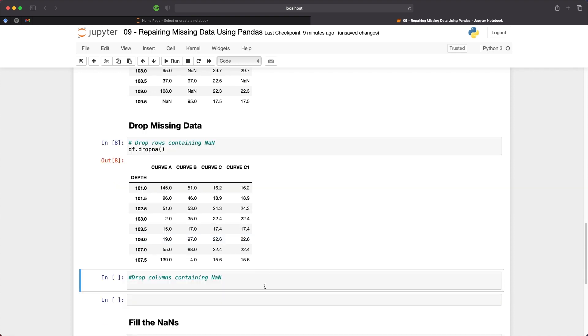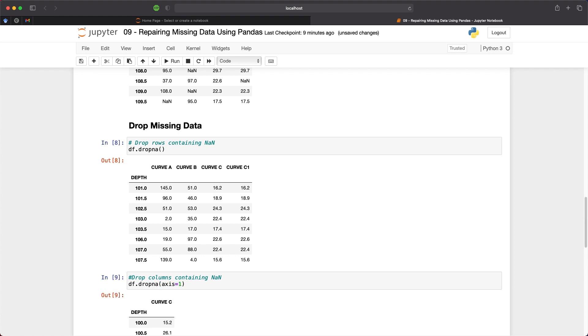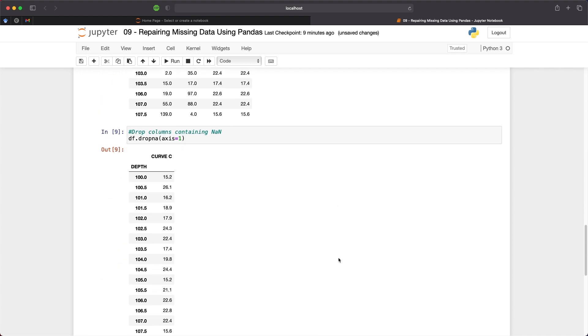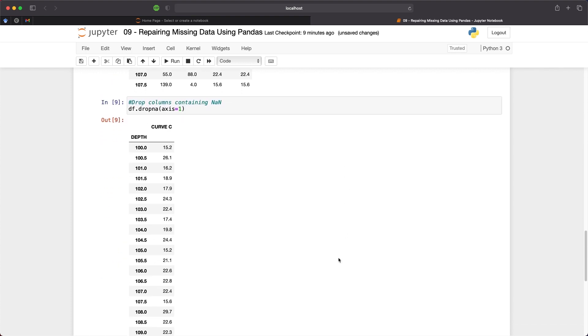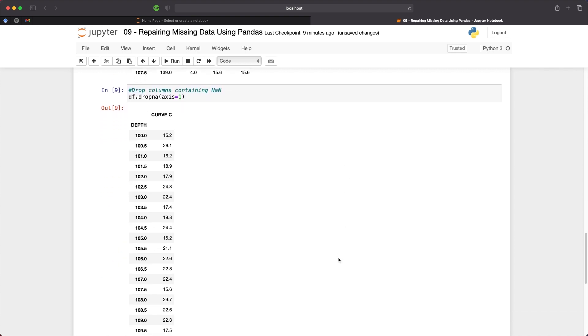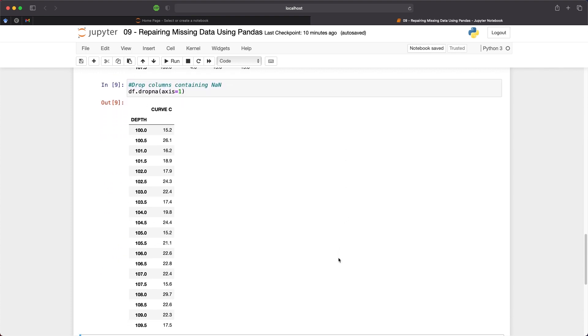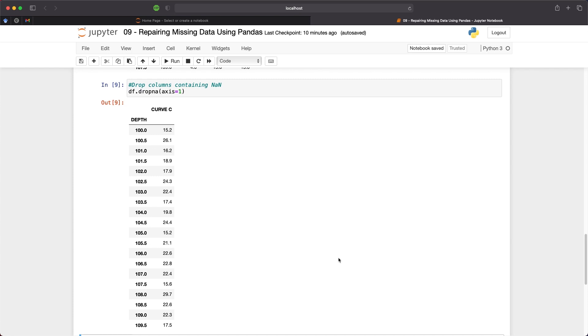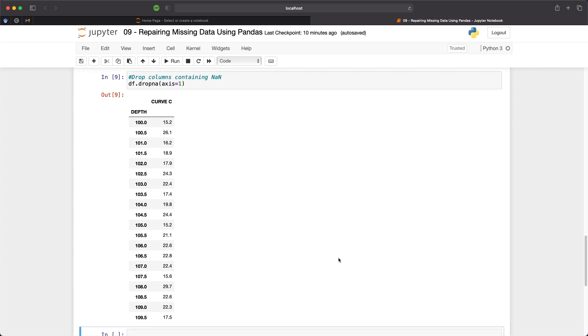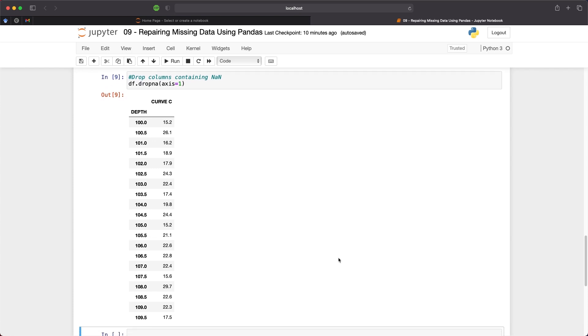Instead of dropping rows we can drop columns from the data frame and we can do that by df.dropna and then we pass in axis is equal to 1. And what we get back is the single curve curve c as all the other columns have nans within them. And this is useful if you have one column that is badly affected by nans or missing data. You can remove that column from that data frame simply by using the dropna function.